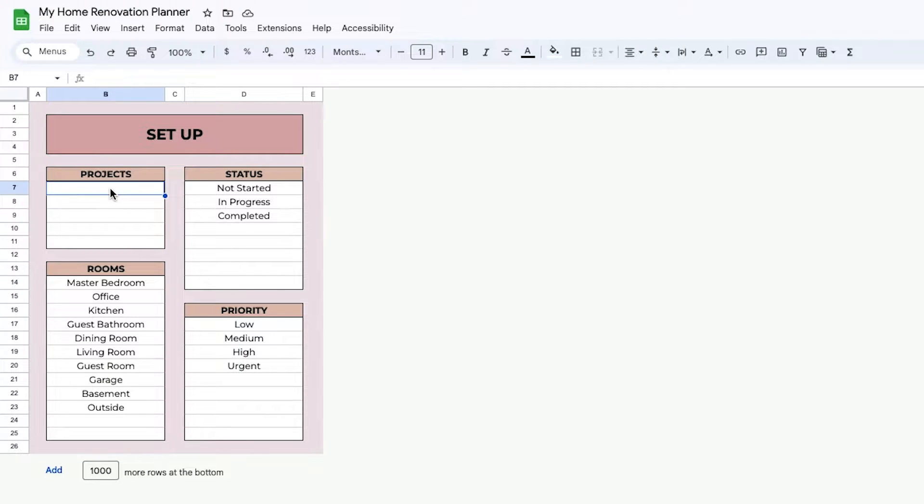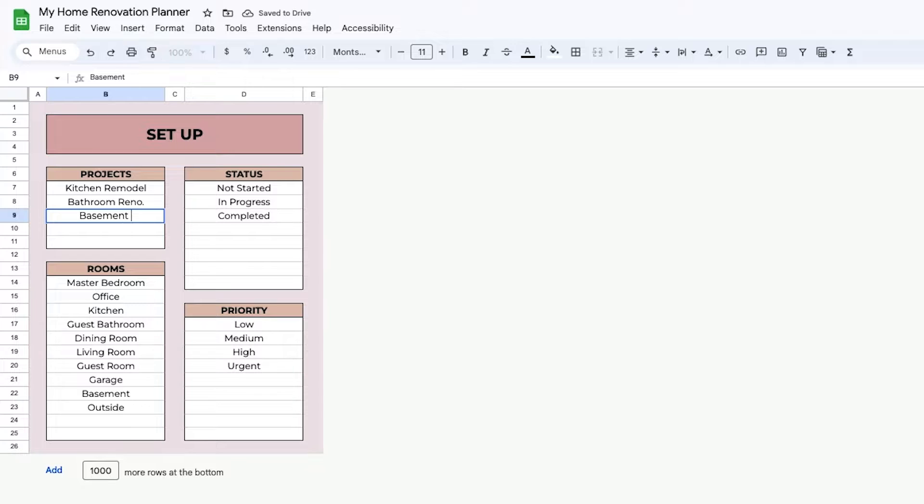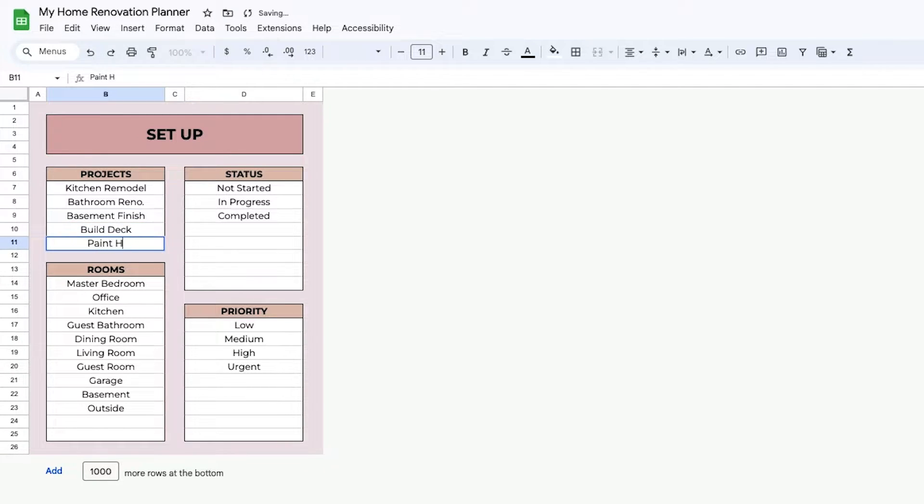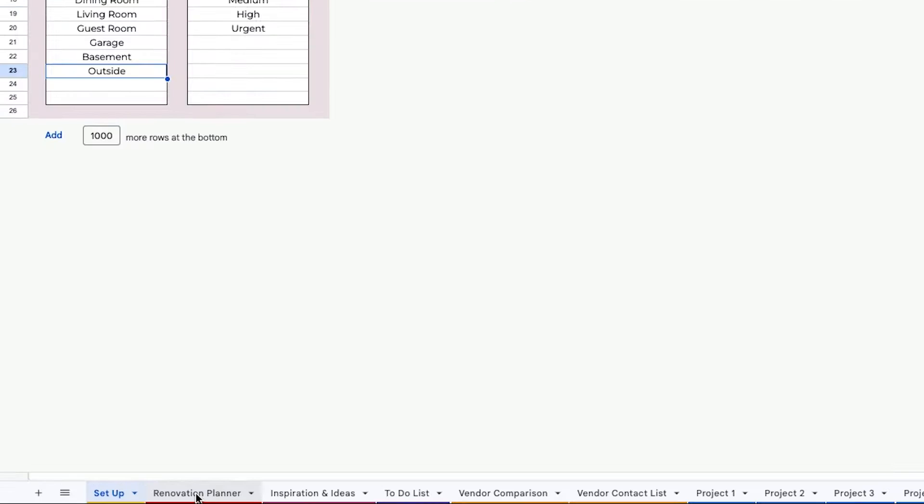First on the Setup tab, you're going to want to put your projects. There's room for five total projects. You can also add the rooms in your house, the statuses that you want on the other tabs, and priority. This is what will show up on your drop-down menus.